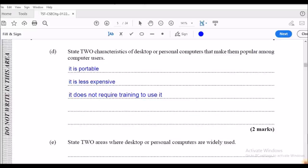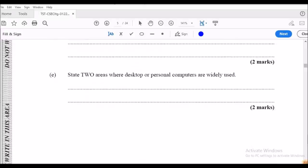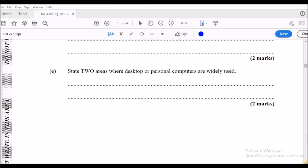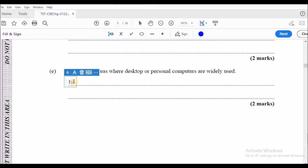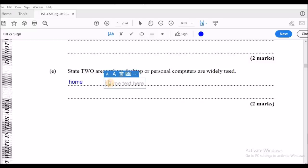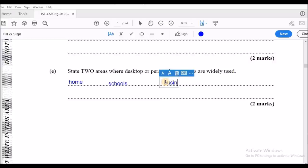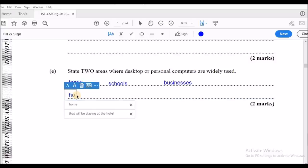Part E says: state two areas where desktop or personal computers are widely used. Computers are everywhere, so basically anywhere you put would be correct. We're going to look at homes and schools. You can also say businesses, or narrow it down to hospitals, etc.